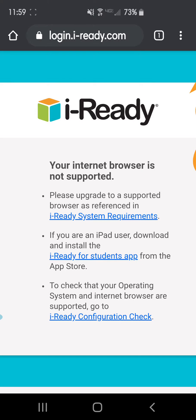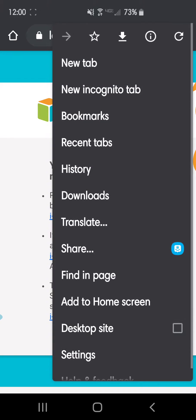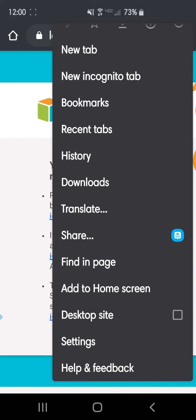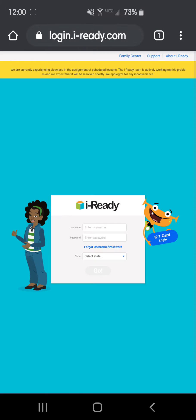When you get to the iReady login, it's going to tell you your Internet browser is not supported. But I found a way to get around that. If you click the three dots on your web browser and scroll down, you'll see a button that says Desktop Site. Go ahead and click that button, and it's going to reprogram that web page to look like you're logged onto a computer — like you would on a regular laptop or desktop computer.